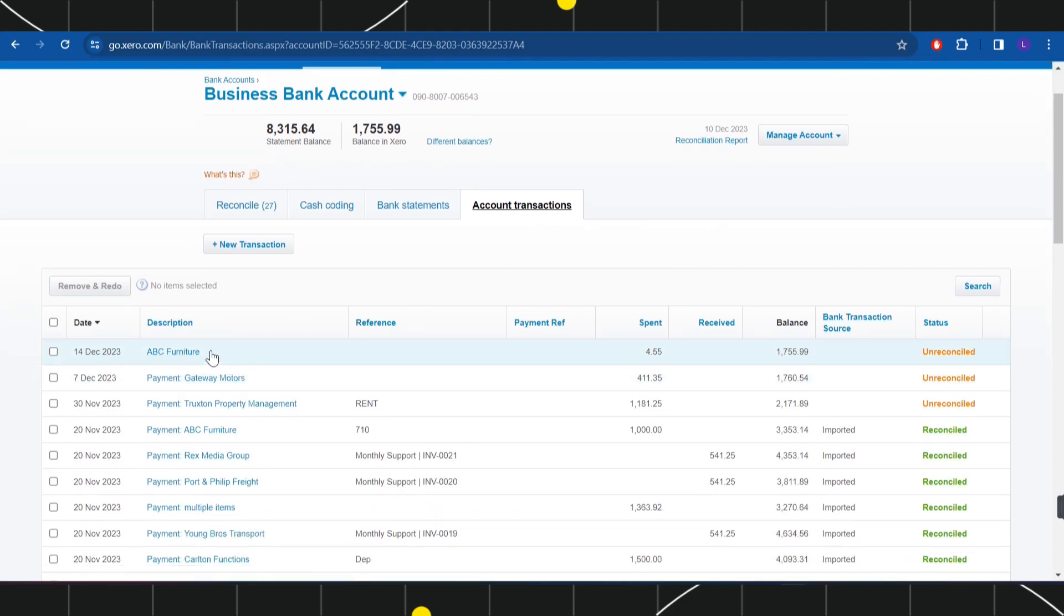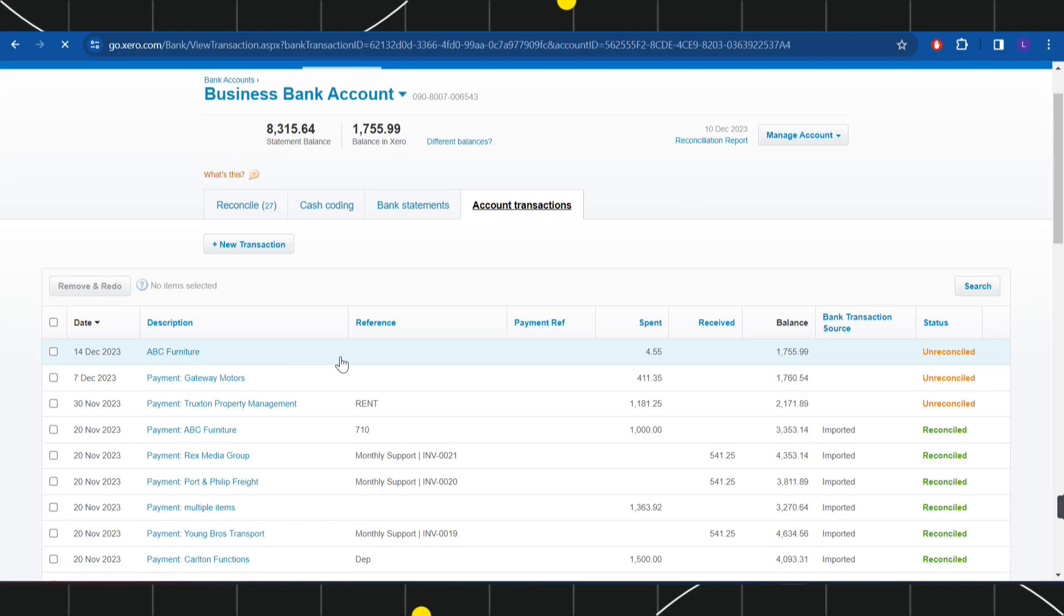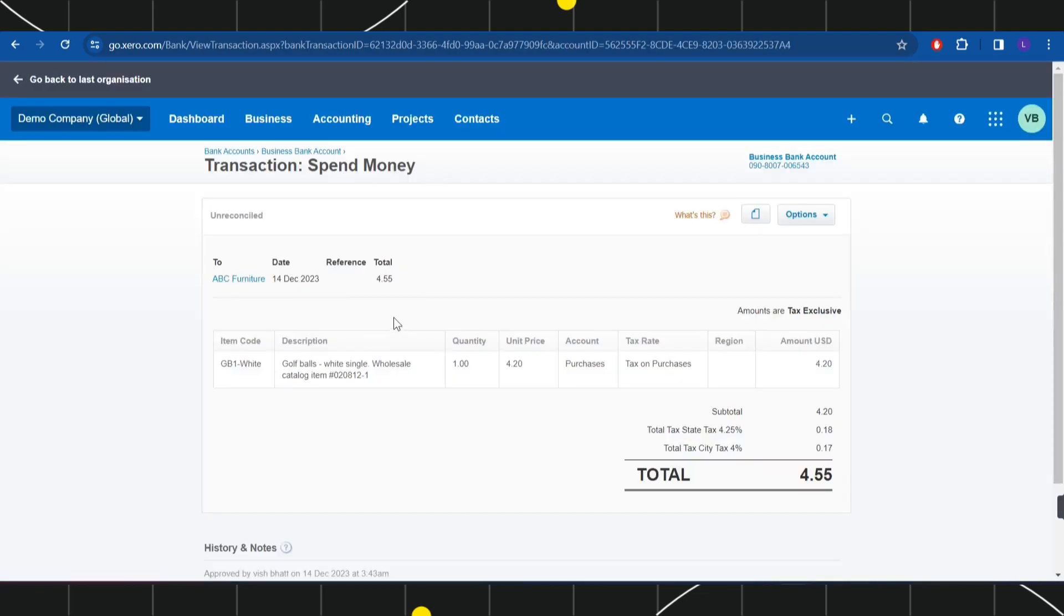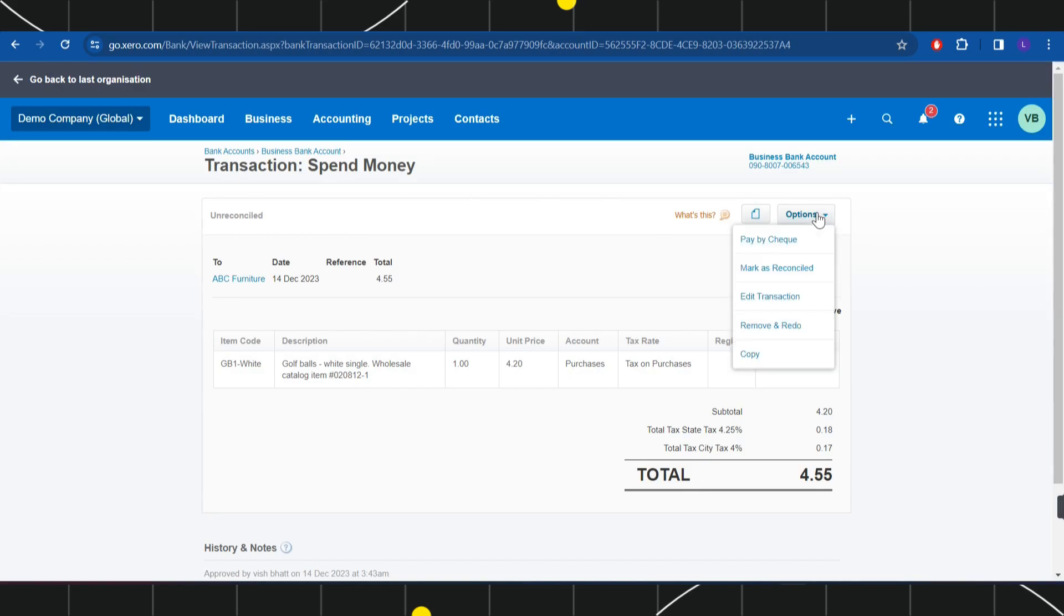So if you click on it then it will show you all the entries that you have entered into it. Now in the top you are going to see the option of Options...